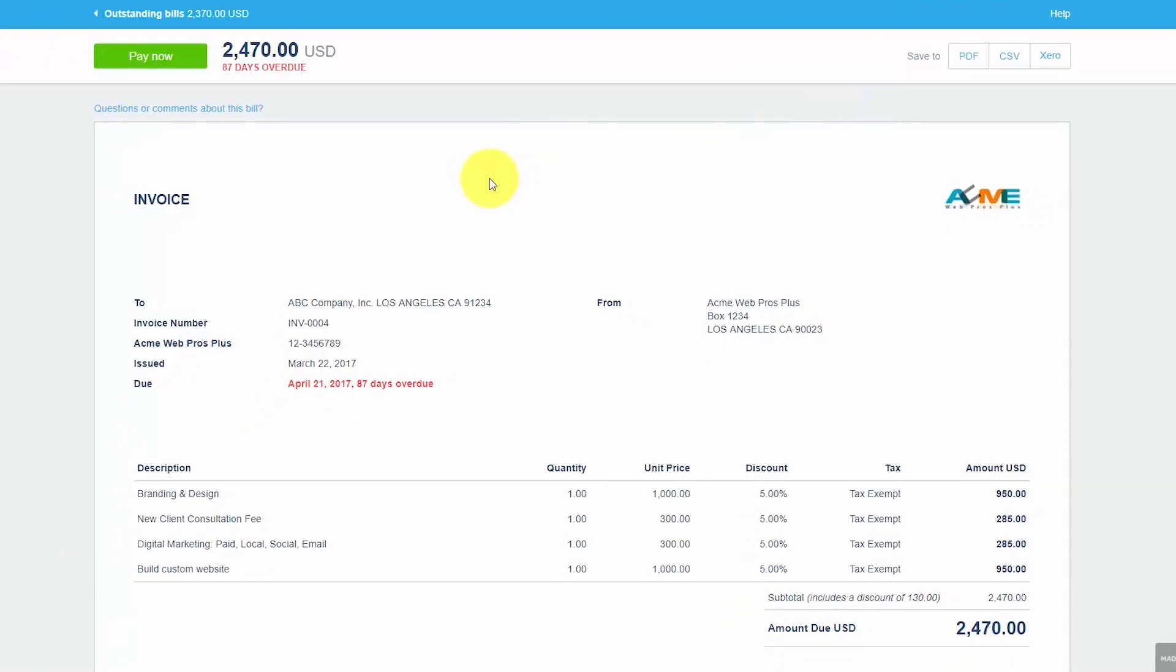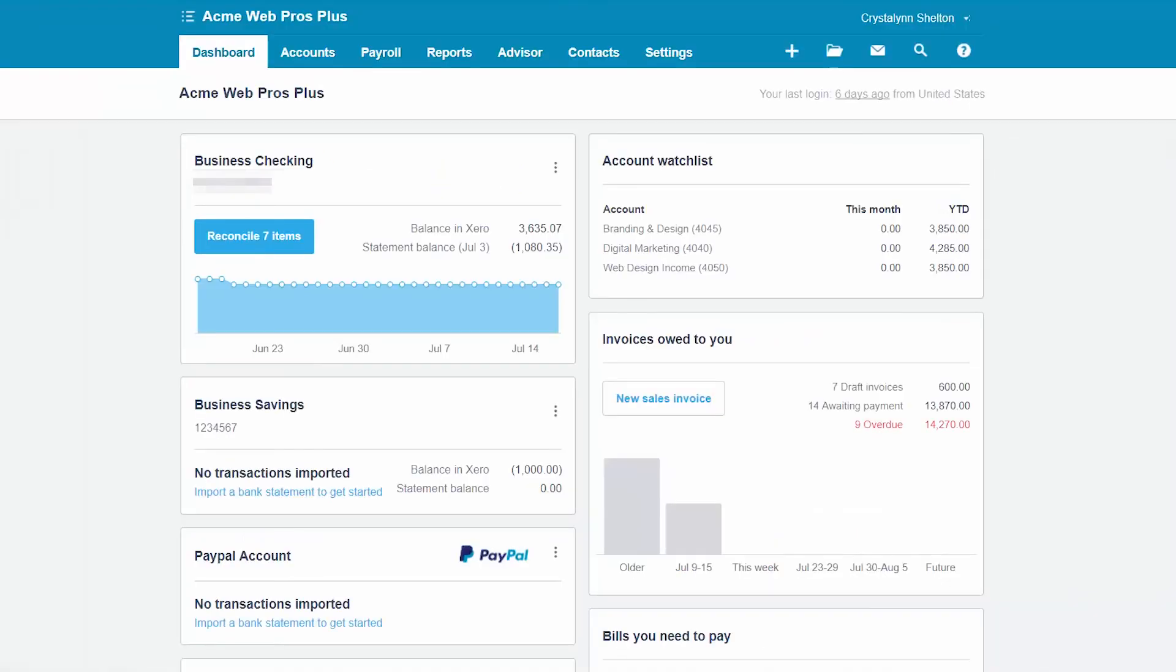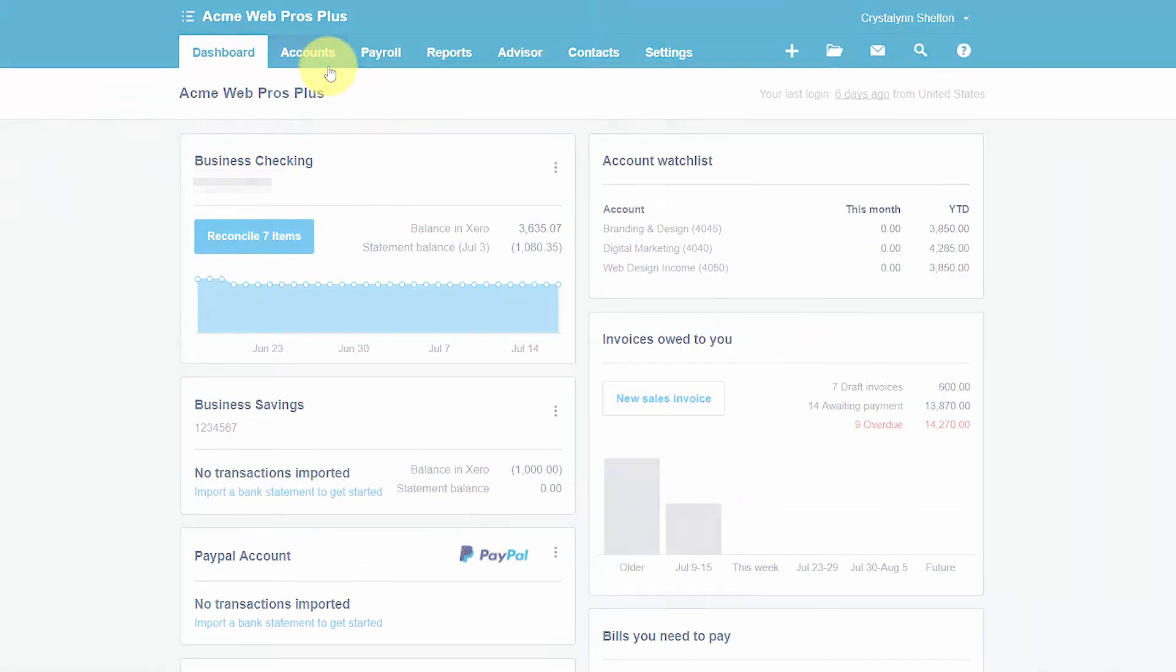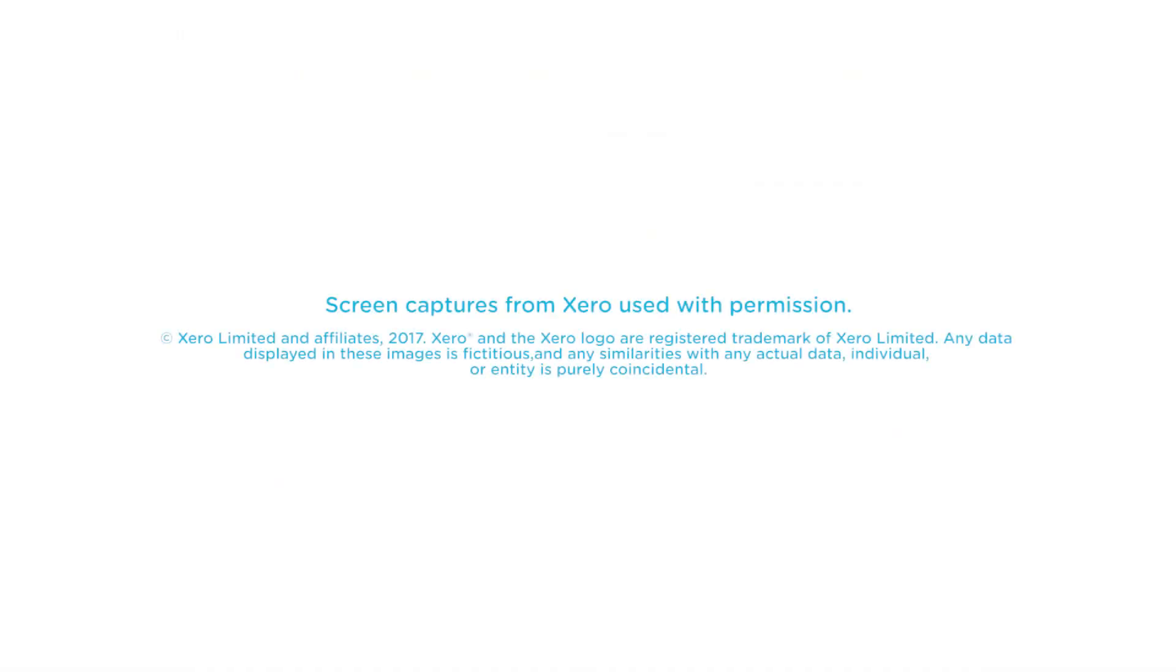That wraps up the lesson on how to accept online payments from customers in Xero. To access our full Xero course or any of the other lessons in this series click this link. You can also find a link below this video for a free 30-day trial of Xero. If you have feedback about this course or if you have any questions please leave a comment below. Also don't forget to subscribe!